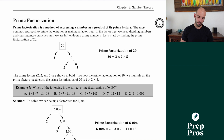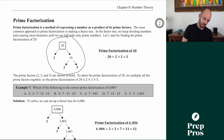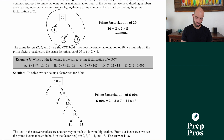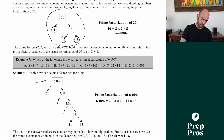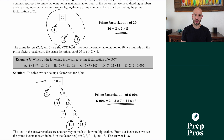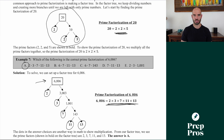Next let's talk prime factorization, a topic that appeared on the April 2023 ACT. Prime factorization expresses a number as all of its prime factors using a factor tree. For example, if a question asks for the prime factorization of 6006: divide by 2 to get 2 times 3003; 3003 factors into 3 times 1001; 1001 factors into 7 times 143; and 143 is 11 times 13. So the prime factorization is 2 · 3 · 7 · 11 · 13 — the dots in the answer choices are just another way to write multiplication.